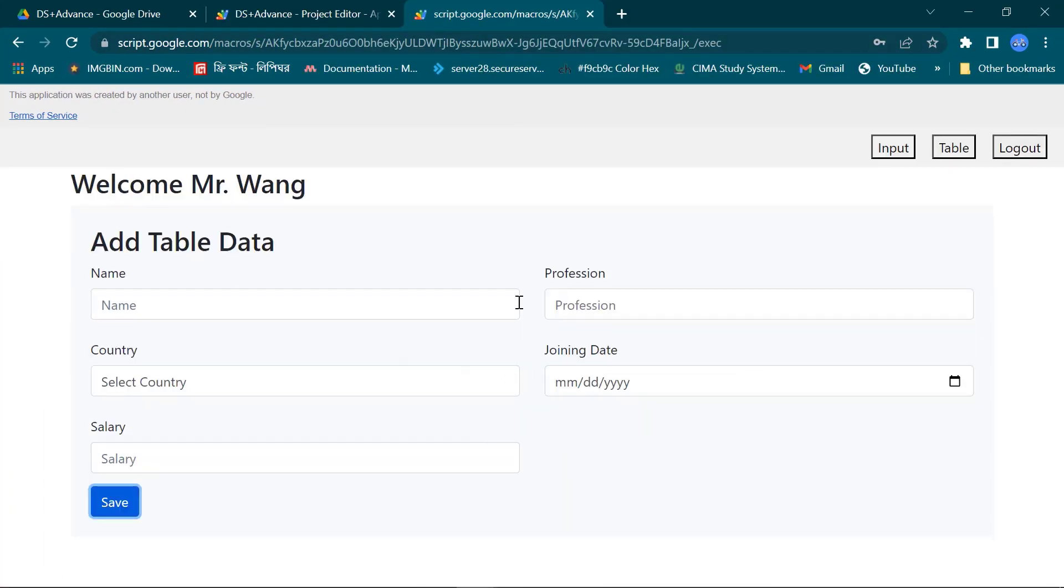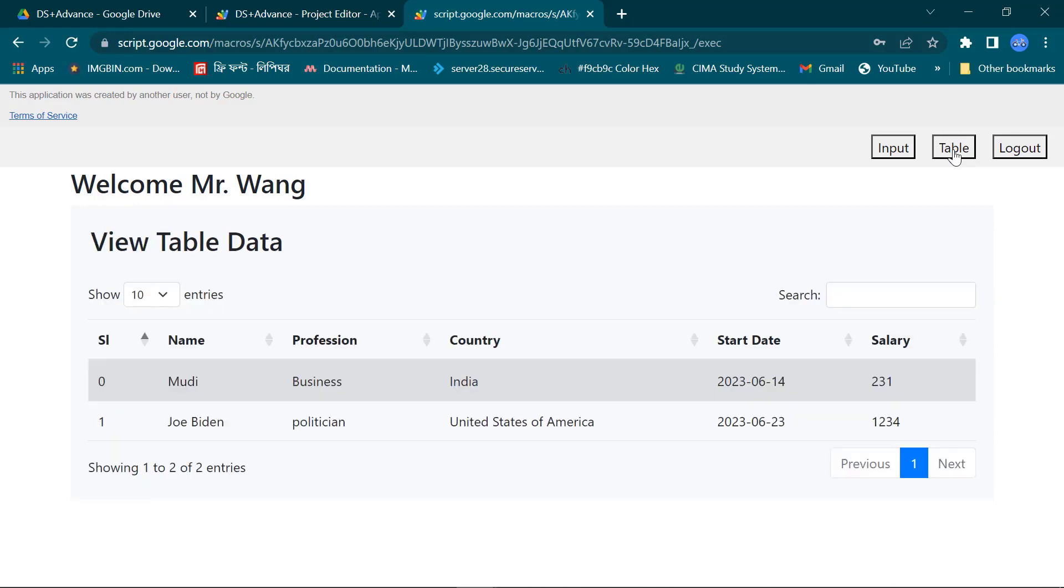Now I will see the dynamic table. You see this table data has been imported from last updated sheet.